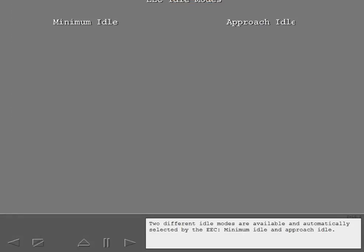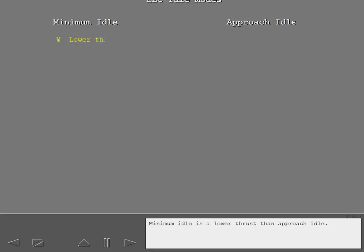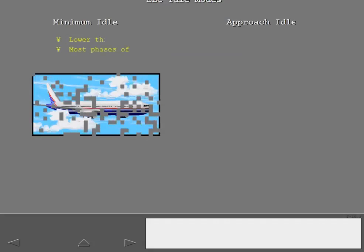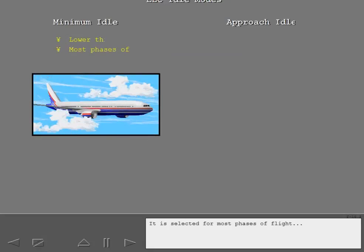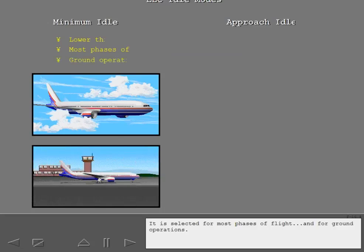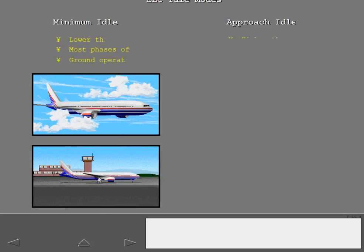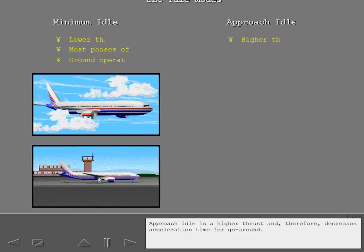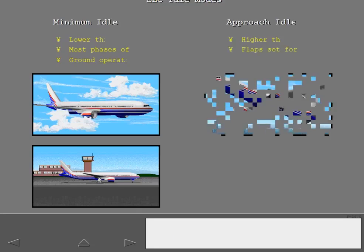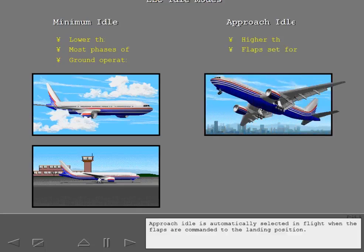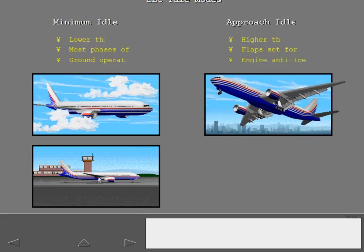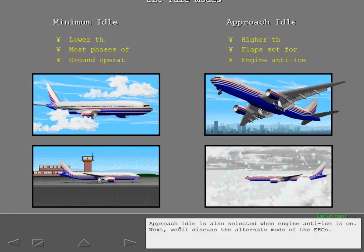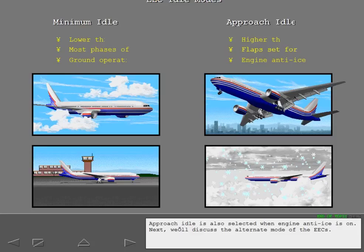Two different idle modes are available and automatically selected by the EEC. Minimum idle and Approach idle. Minimum idle is a lower thrust than Approach idle. It is selected for most phases of flight and for ground operations. Approach idle is a higher thrust and therefore decreases acceleration time for go around. Approach idle is automatically selected in flight when the flaps are commanded to the landing position. Approach idle is also selected when engine anti-ice is on.